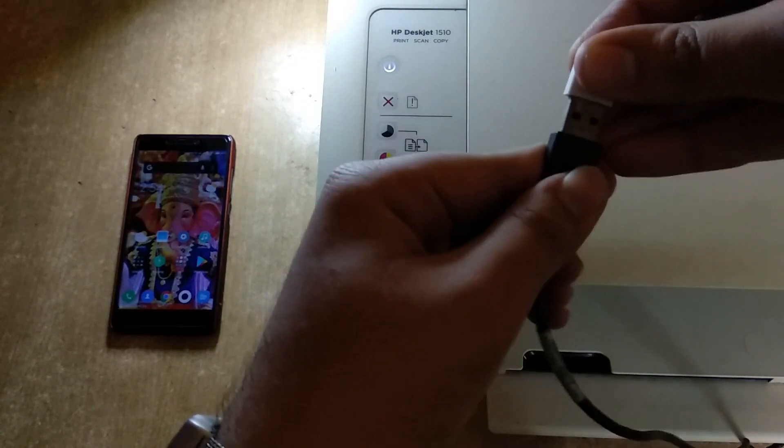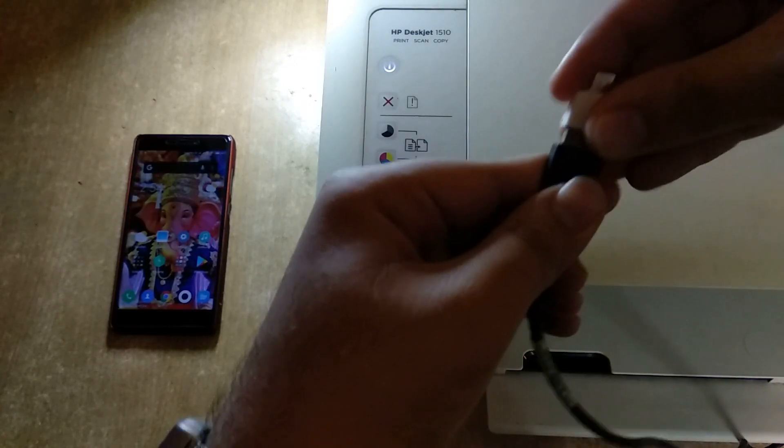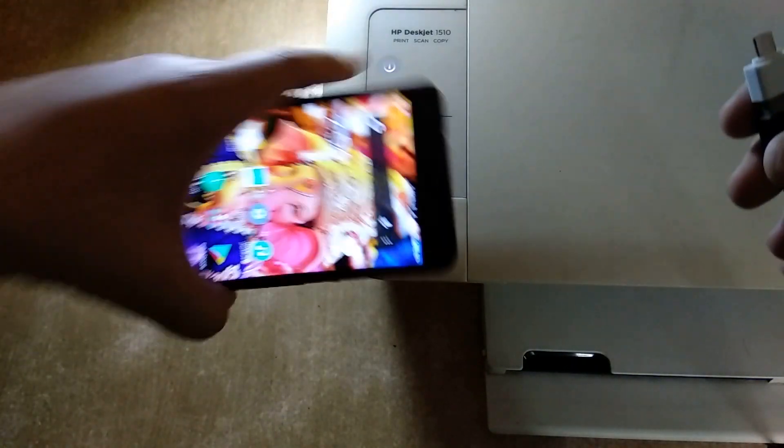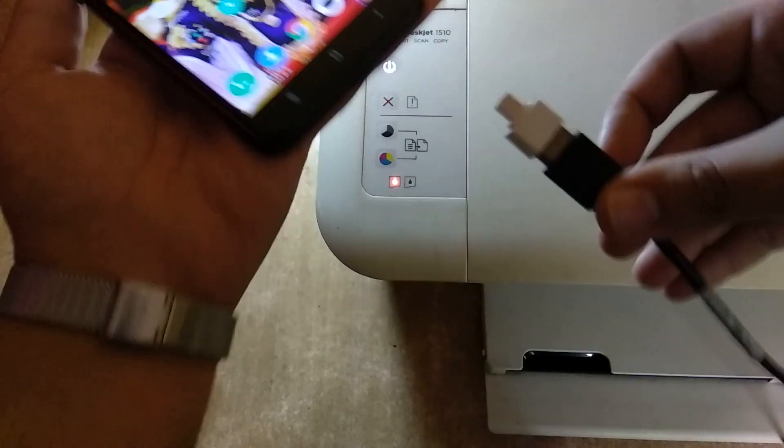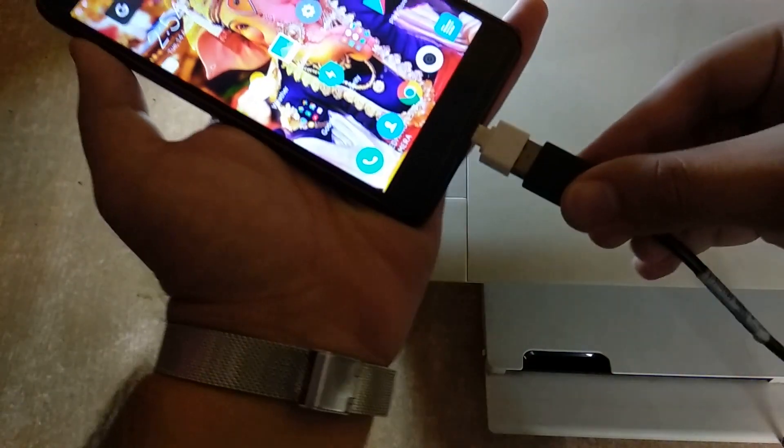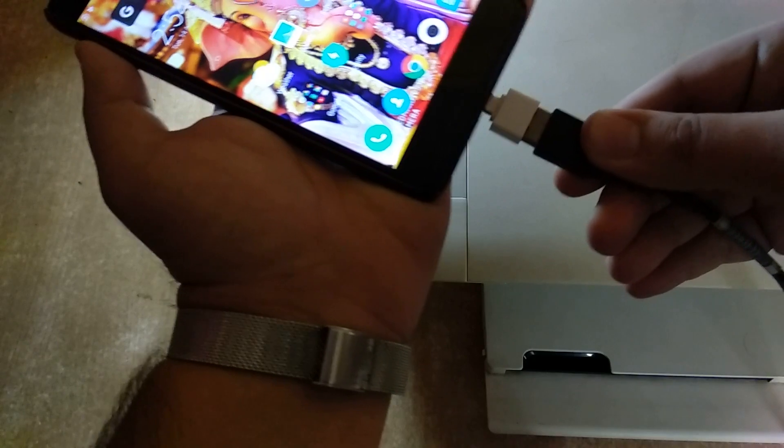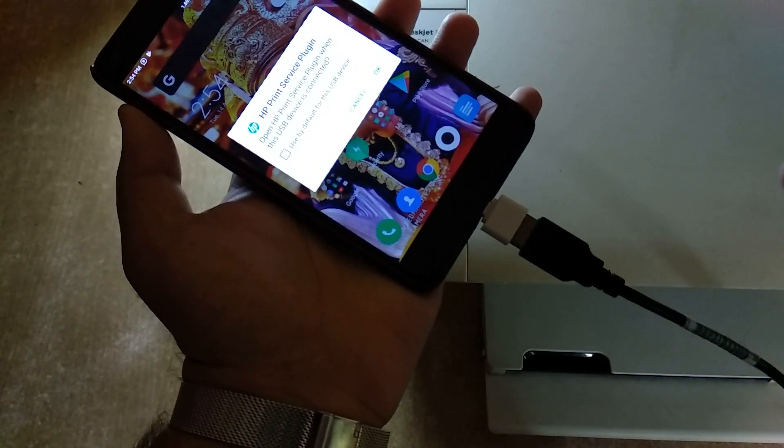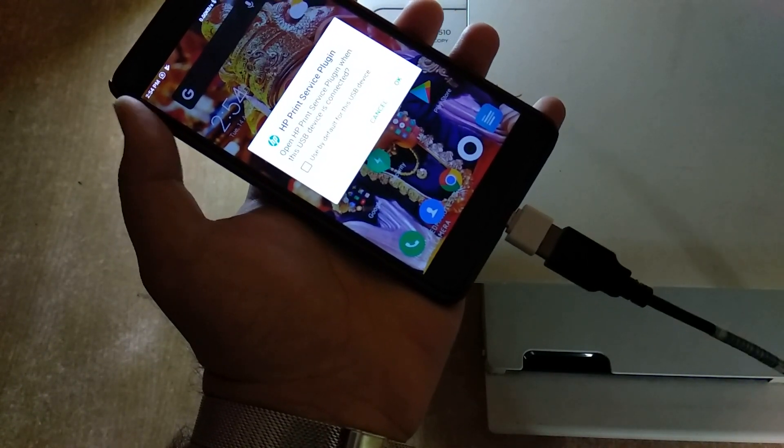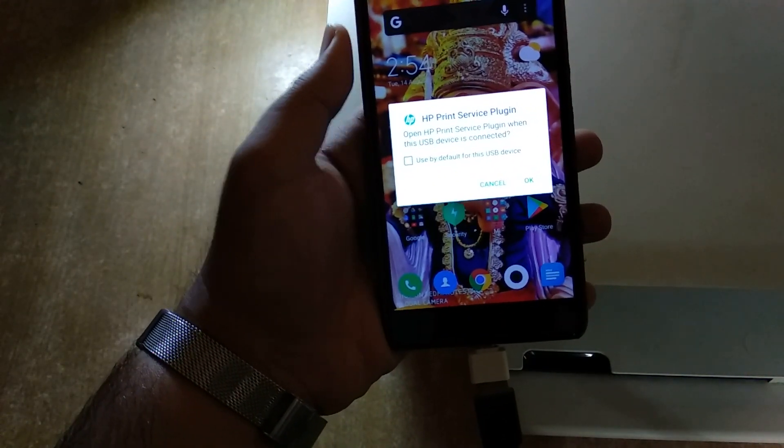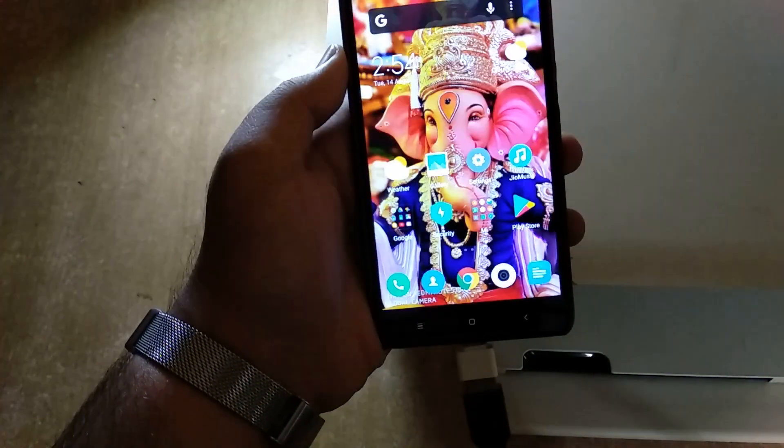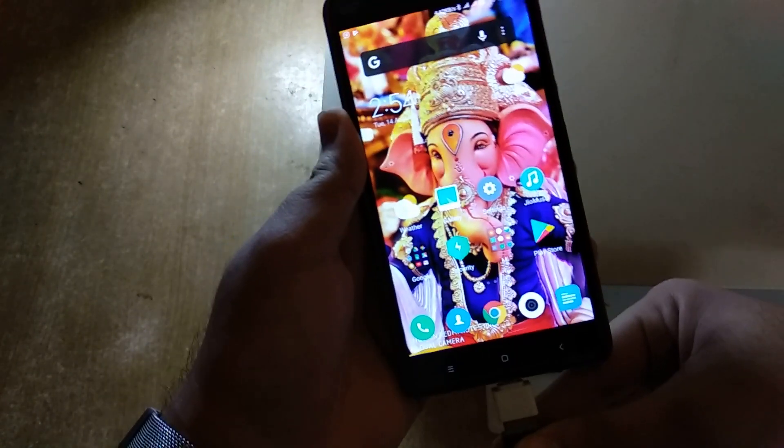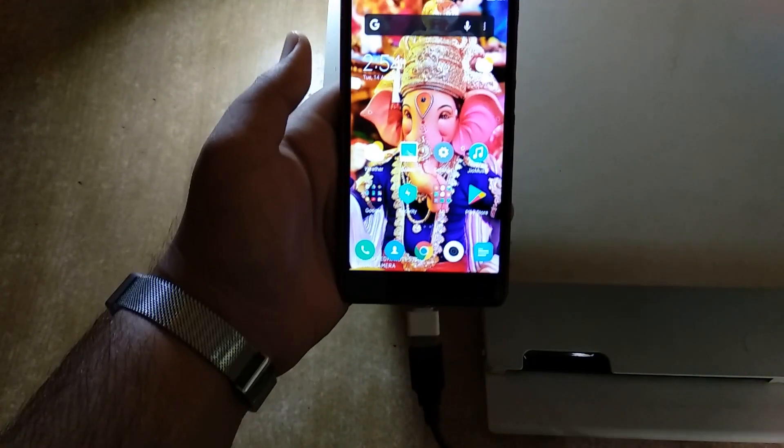So let's connect a USB printer to our OTG connector. This goes this way. Let's bring the phone - it's powered on. Let's connect. This goes this way and now you'll get a prompt: HP print service plugin - open HP print service plugin when the USB print device is connected. Now it will launch the service plugin.